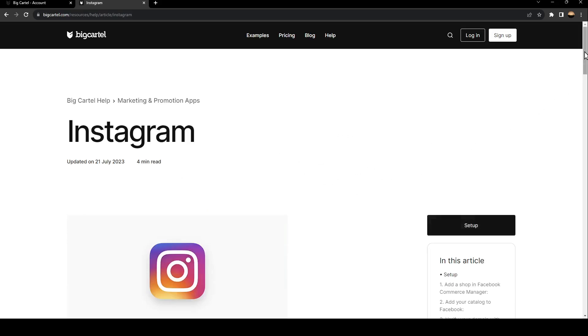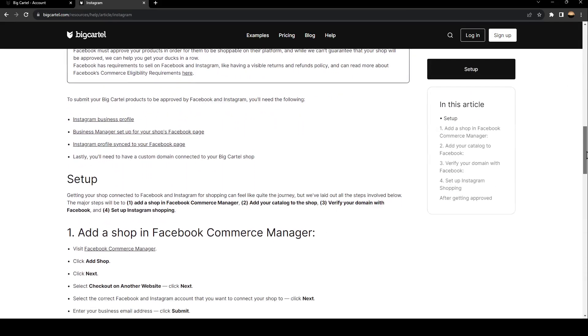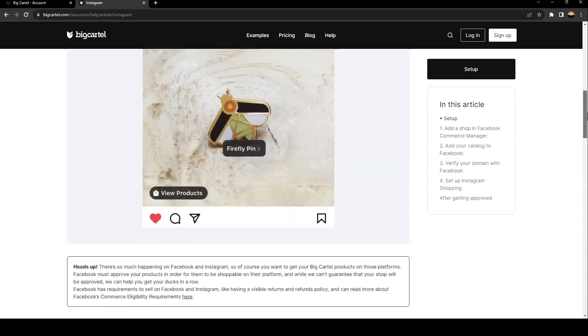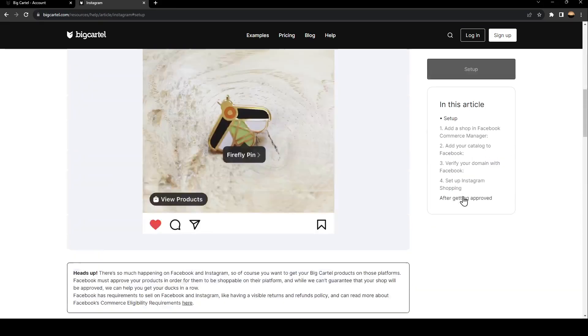Once you click on Instagram, you can read the details right here. Once you finish reading, go ahead and click on setup.